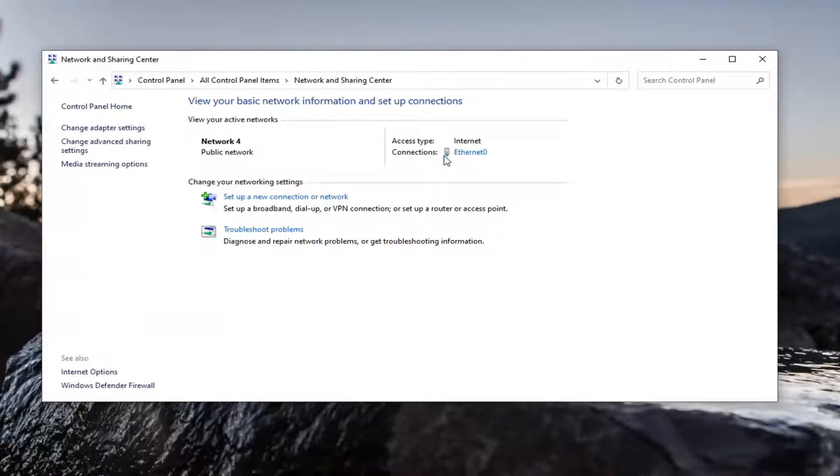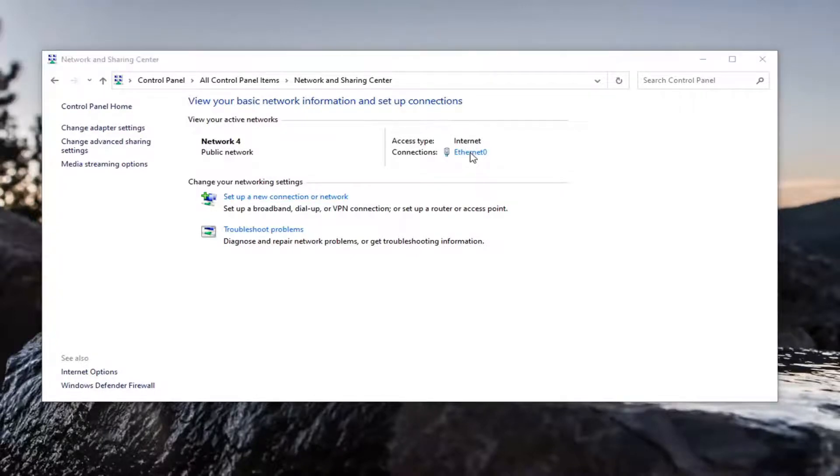Select whatever your internet connection type is under here. It should be a hyperlink, so go ahead and left click on that, and then select Properties.